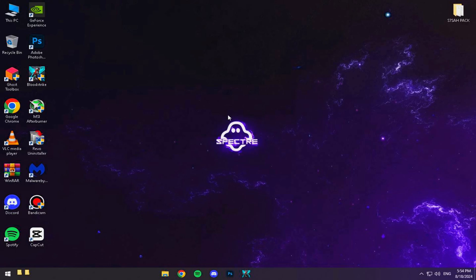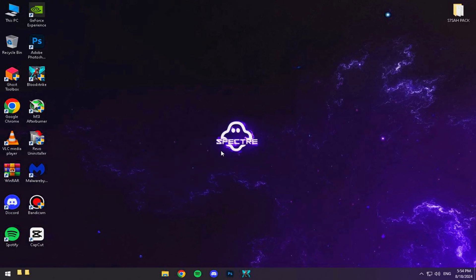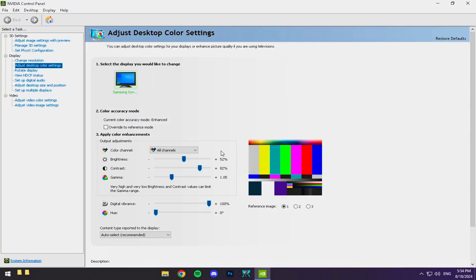Next, we're jumping into the NVIDIA control panel. This part is super important, so follow along closely as I walk you through the exact settings you need.